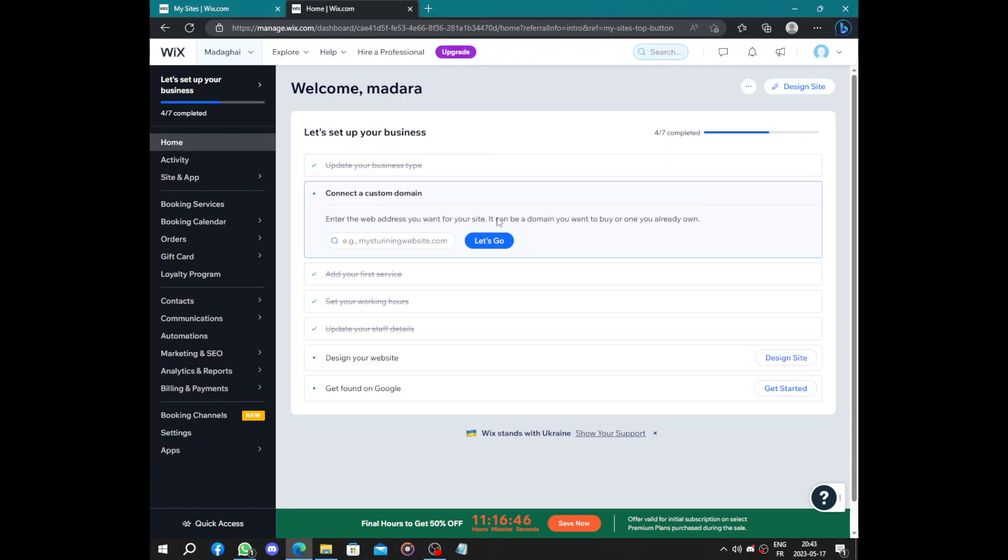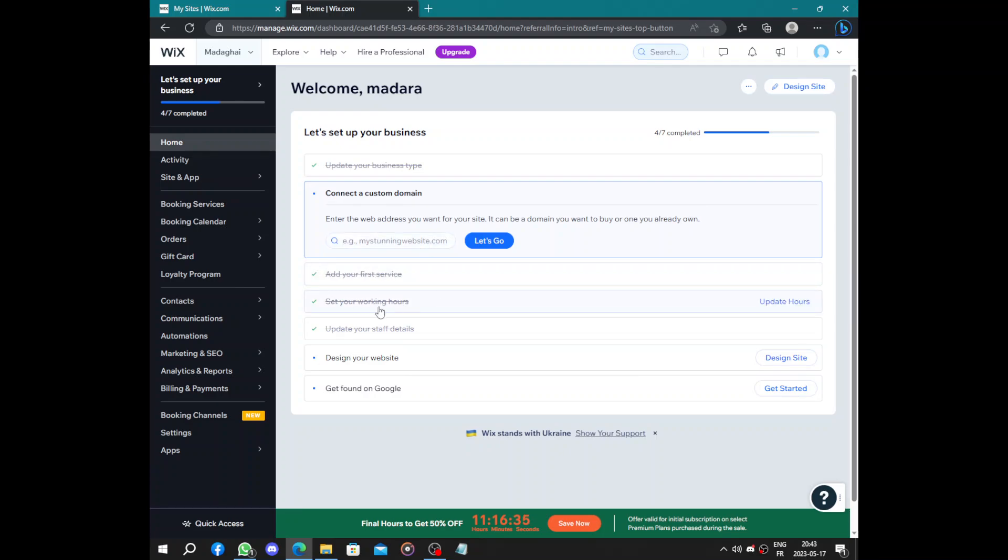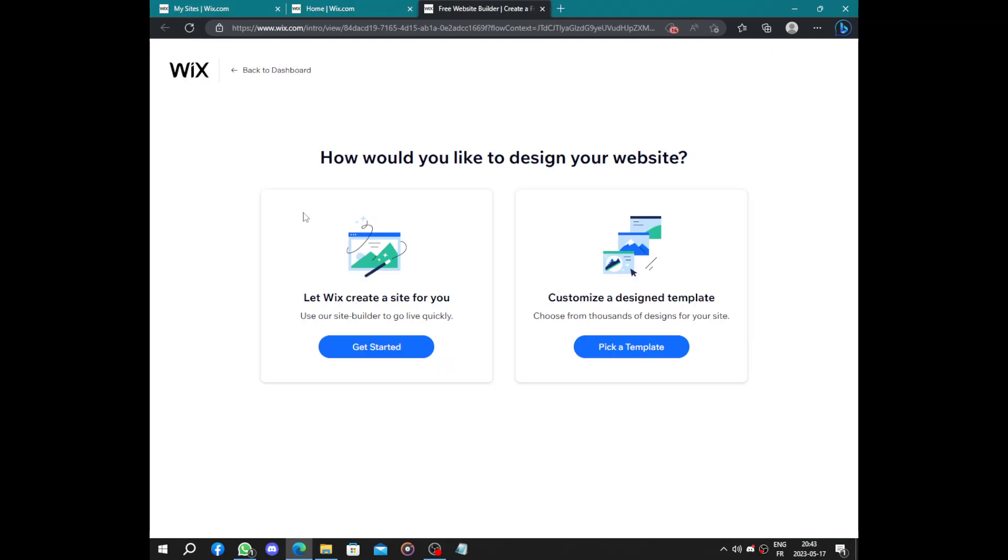And to get a domain like digitalmarketing.com, .net, .online, .xyz or something like this, just simple domains. So you will need to upgrade it and add subscription annually or monthly. Next we have add your first service, we already added. Set your working hours, already did that. Update your details, we did this. Design your website, now let's go to the part that you are here for.